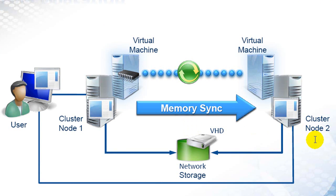But because the users are still connected and interacting with node 1, this memory state changes, and to keep the migration seamless, node 1 and node 2 must perform a memory sync.